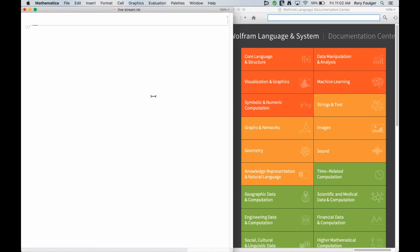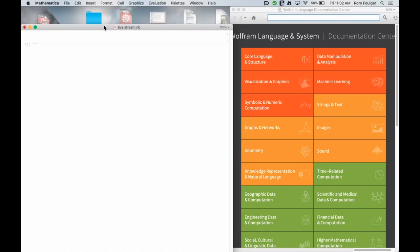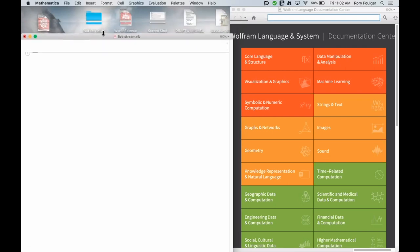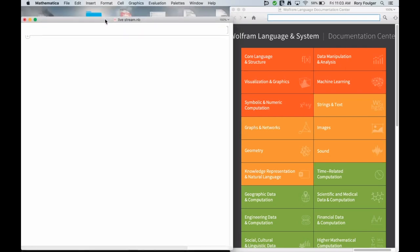Hi, my name is Rory Fulger and I have with me Jessica Shi. Hi Jessica. Hello. I work in education at Wolfram and Jessica is a high school student. Do you want just a little intro for yourself Jessica? Yeah, so I'm a high school student at Jamestown High School from Virginia and I participated in the Wolfram Summer Camp this past summer. Awesome, great!